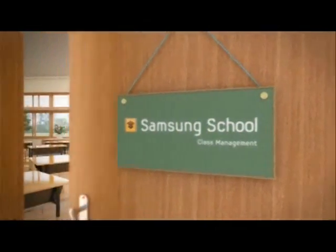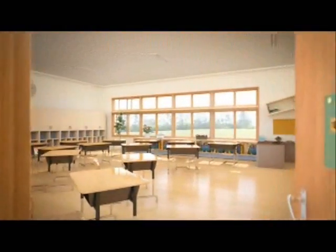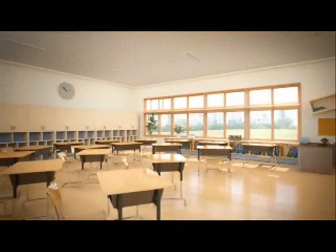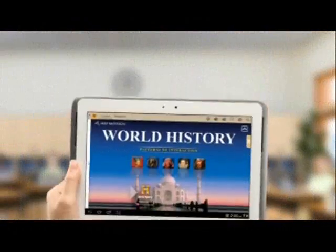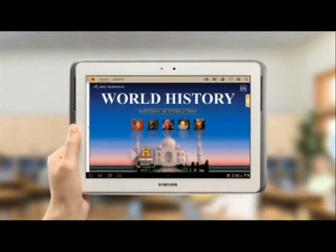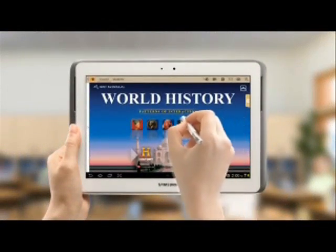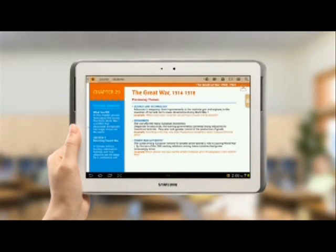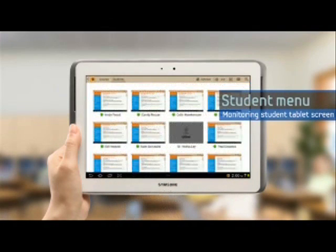Let's see how to manage students during class. When you touch the students menu, the lesson screen is changed to the screen of the students.